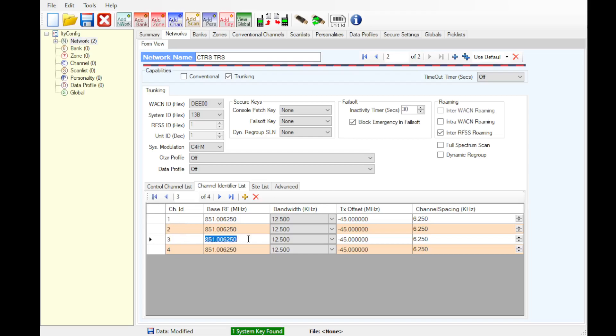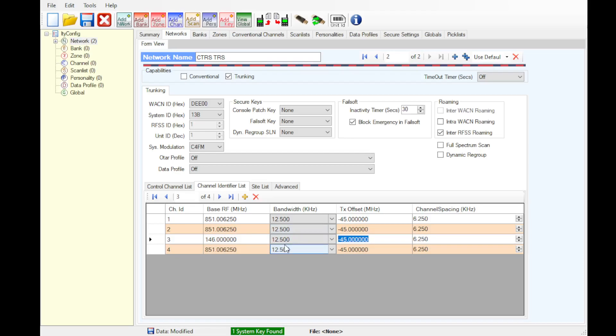Base RF will be 146.000. And then for channel ID 4, it will be 450.000. Bandwidth will be 12.5. TX offset for channel ID 3 will be plus 1. Channel ID 4 offset will be plus 5. Channel spacing will be left the same.